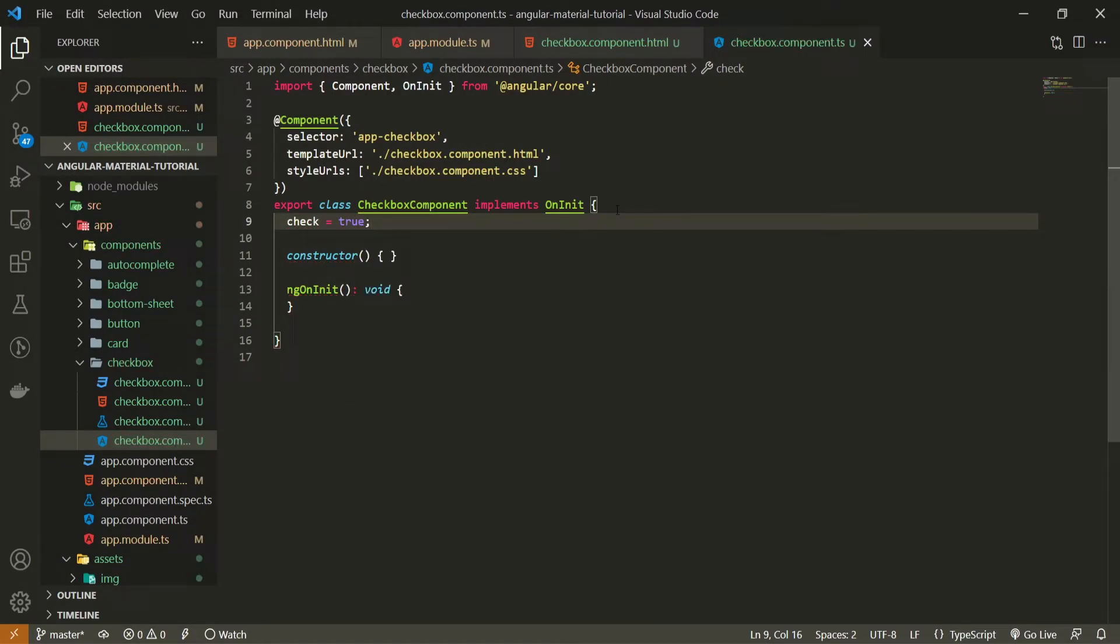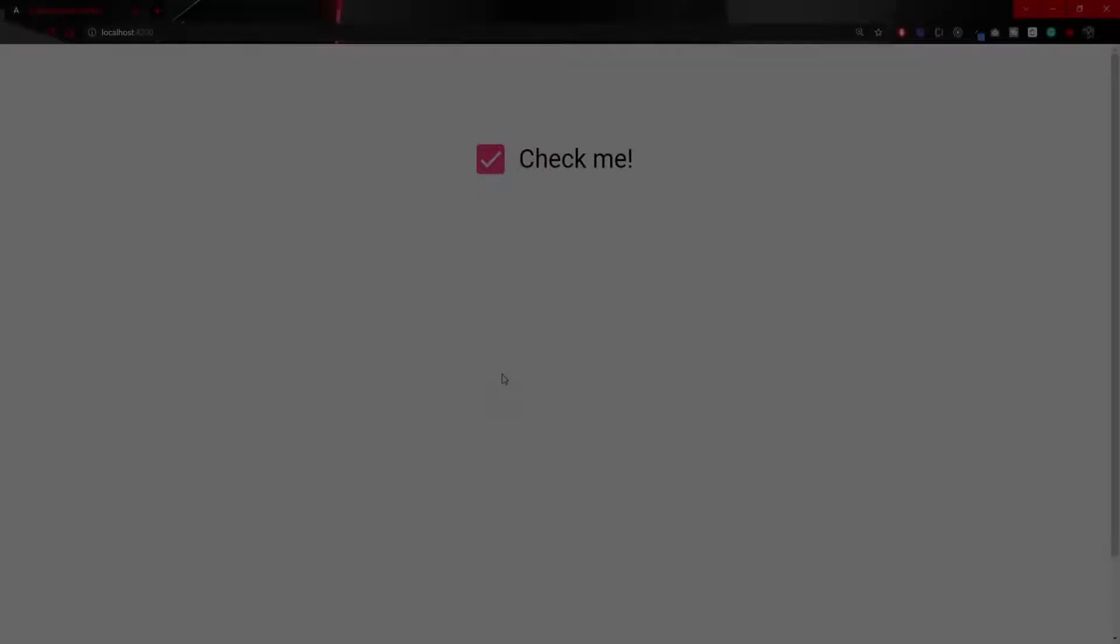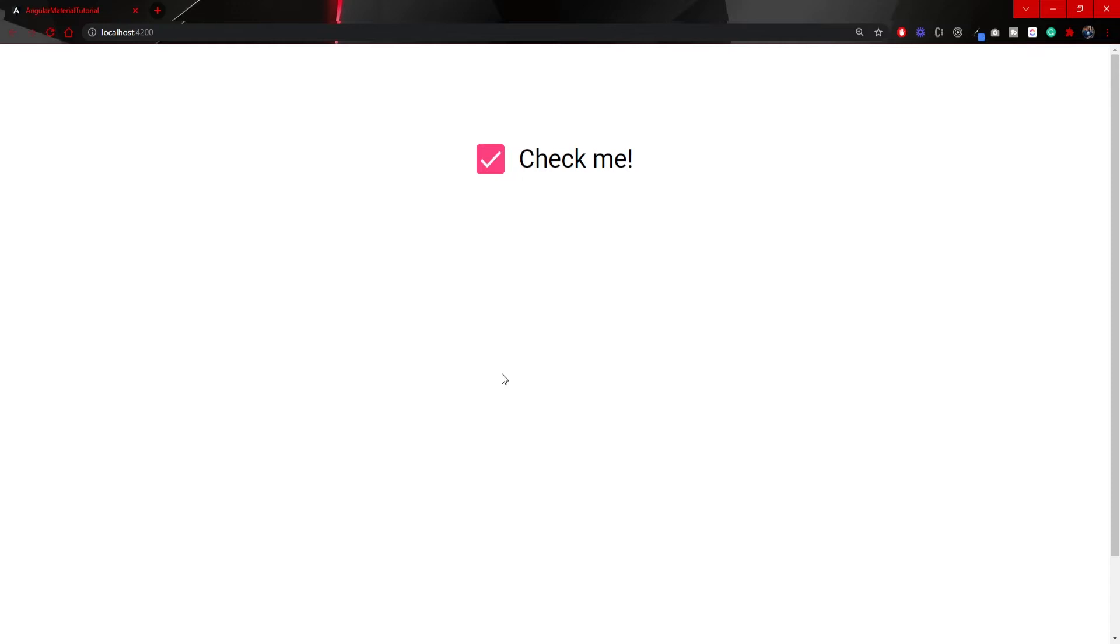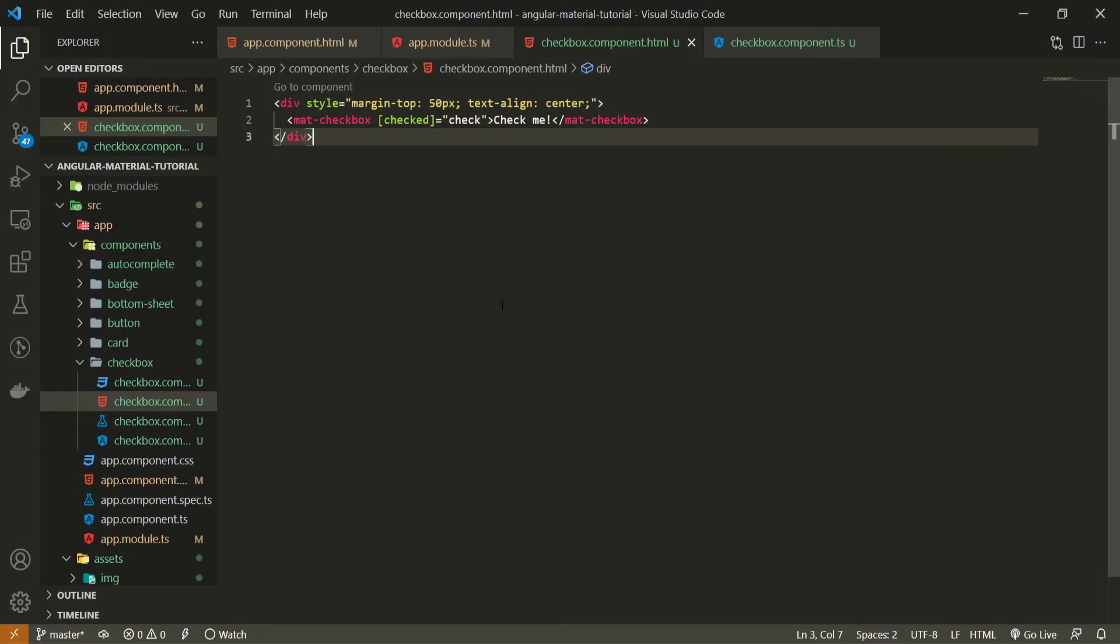So basically when we load our page our checkbox should already be checked. If you would open now your localhost 4200 you should see this check me checkbox which is already ticked which means that that binding to that check property also worked perfectly. We can uncheck it and check it when we wish basically.